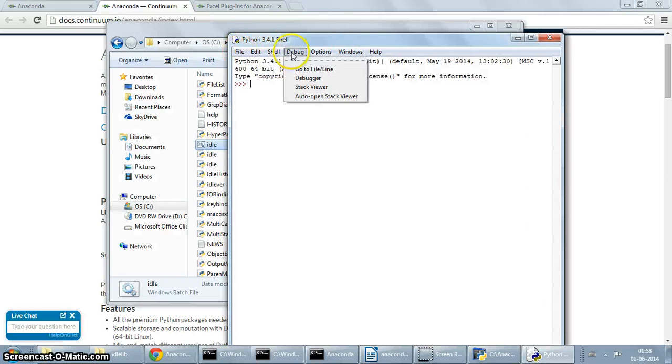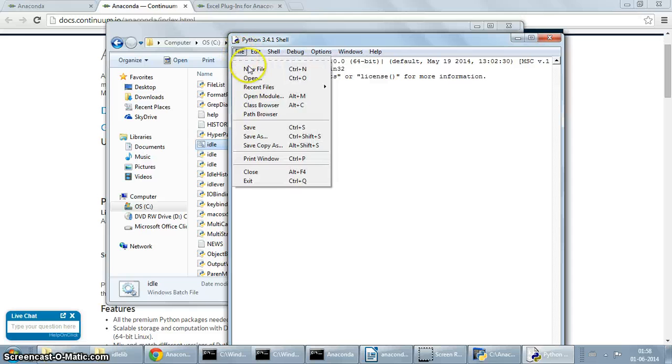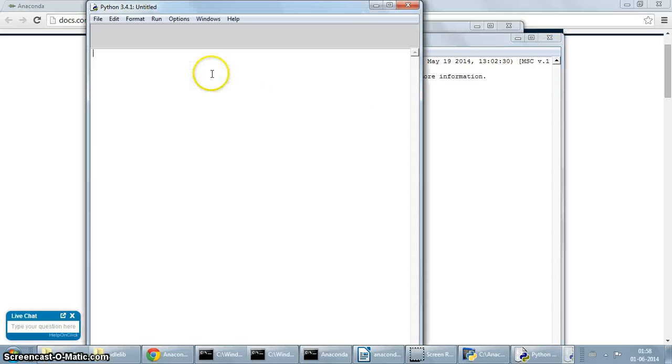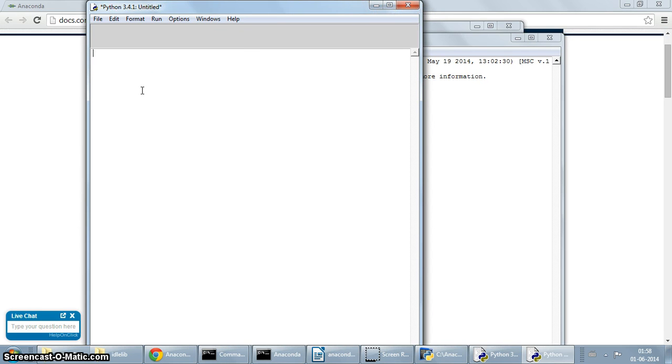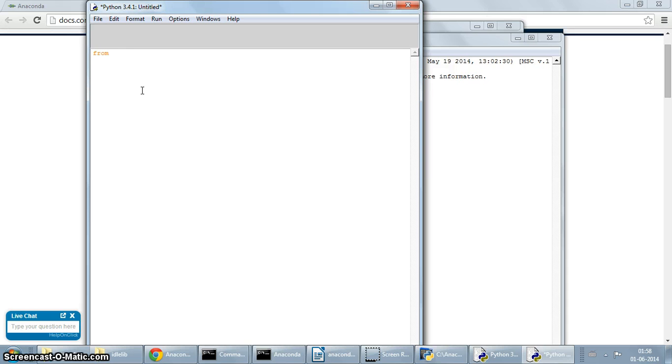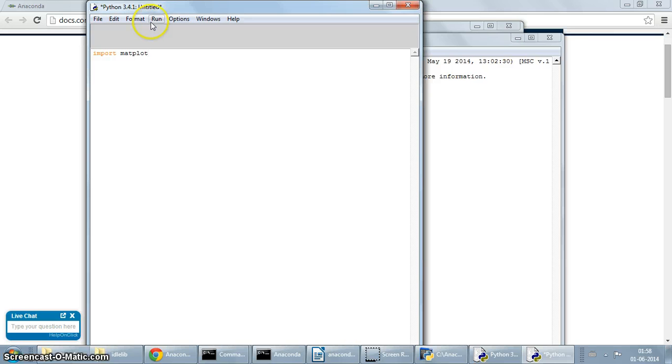It's starting now. Once again, this is a Python 3.4 shell, but this is IDLE, so you can start basically writing programs in it. For example, let's write a program which uses matplotlib to draw a plot. Anaconda includes matplotlib among various other packages. Let's import matplotlib.pyplot as plt.